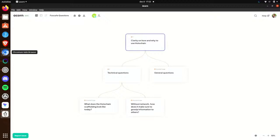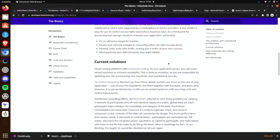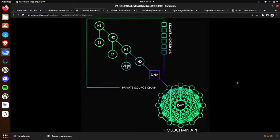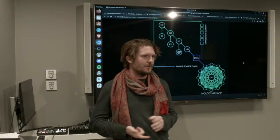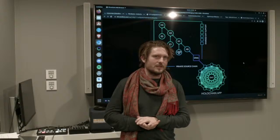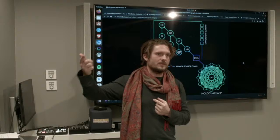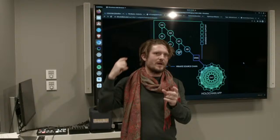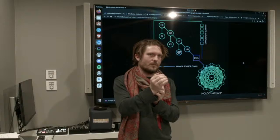There are two parts shown in this image. There is a DHT — all of the peers and all of the information they've shared in the shared space. And then there is the source chain for each user. The source chain is basically all of your entries — photos, blog posts, economic transactions, whatever the application handles — added in a chain where every entry has a reference back to the last entry and every entry is hashed so you can't change anything without changing that hash.